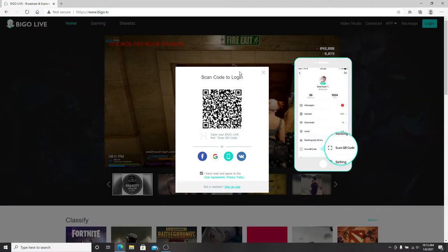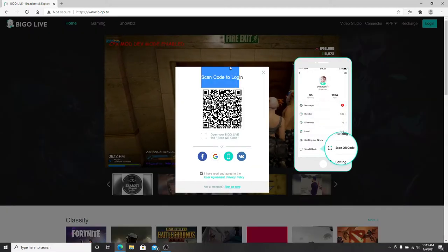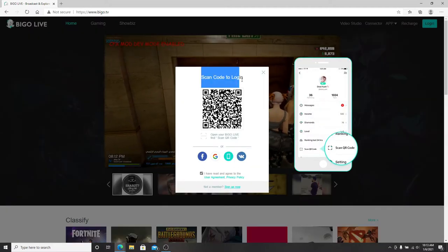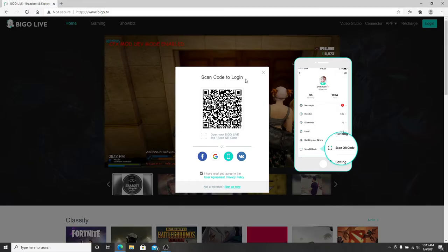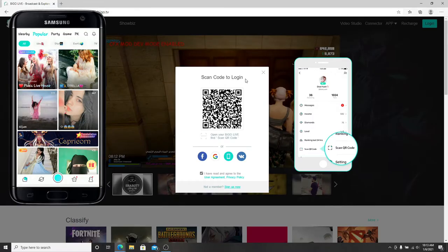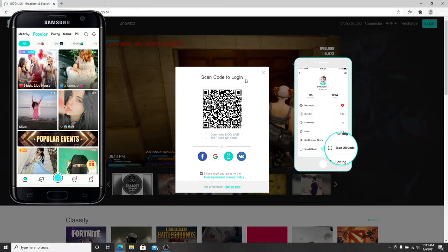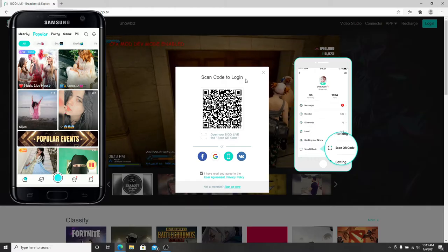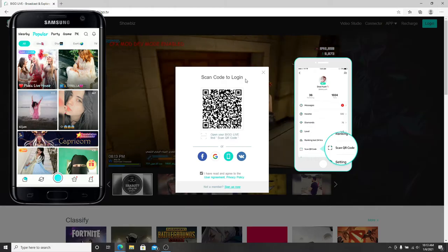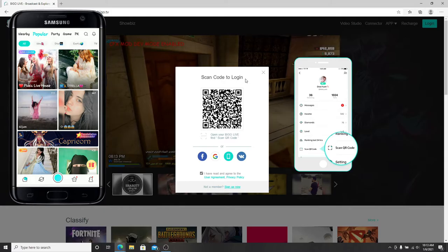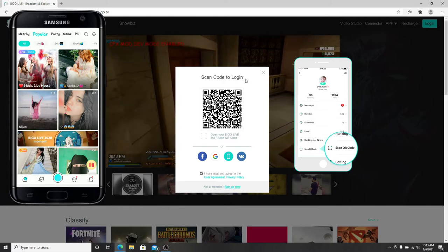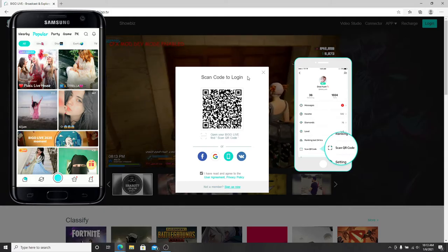To log in with your desktop, you'll need to scan code from your mobile device. Tap open BeagleLive on your mobile device and as soon as you reach the home screen, tap on the profile icon on the bottom right.